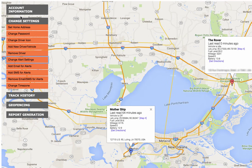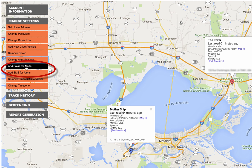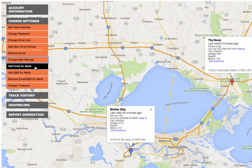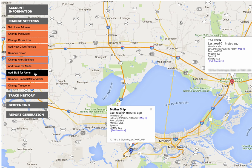The second thing you want to make sure is where the alerts are going. You'll see here it says add email for alerts and add SMS for alerts. This is where you put the email address that you want alerts to go to, and the same thing for phone numbers where you'd want the alert text message to go to.